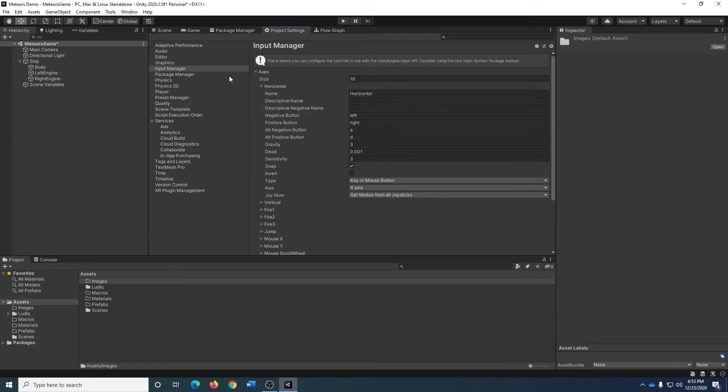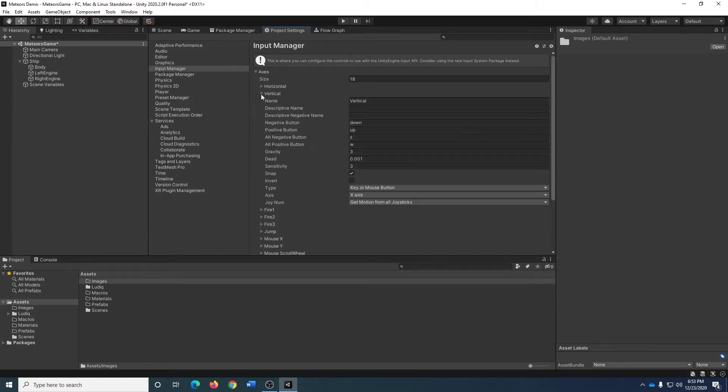Horizontal is bound to left, right, A and D. Vertical is bound to up, down, S and W. Those are the important points to take away.